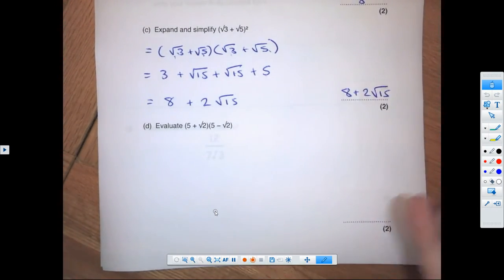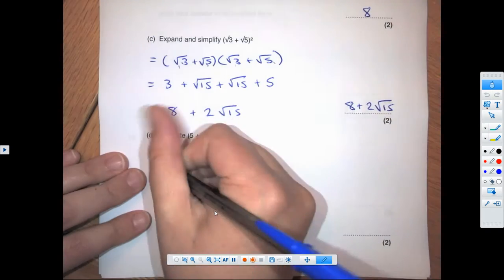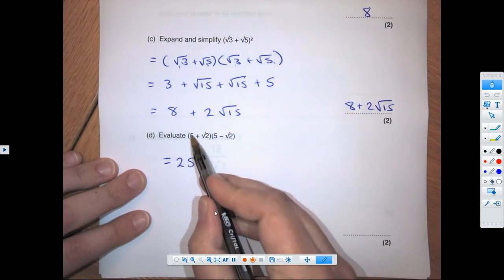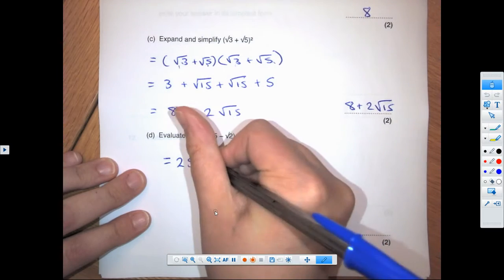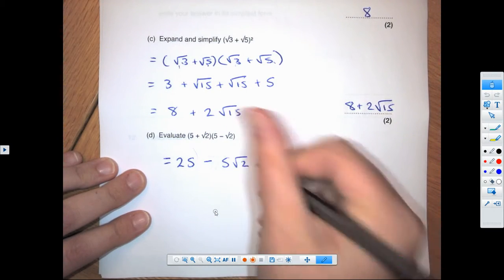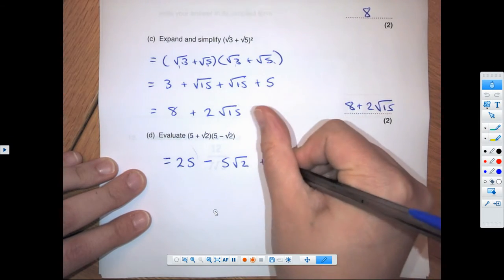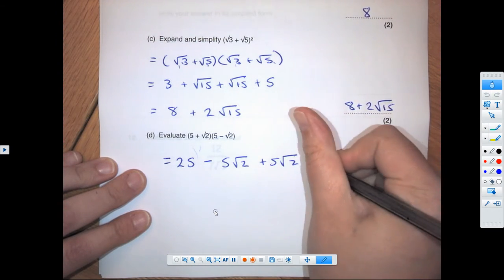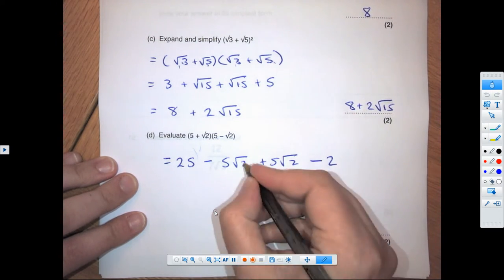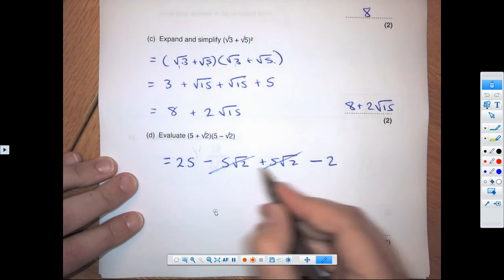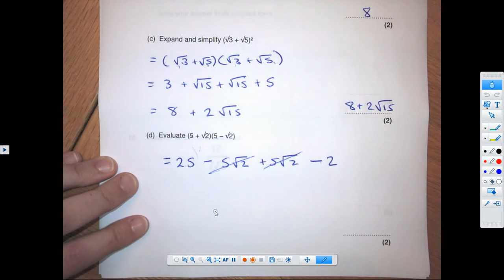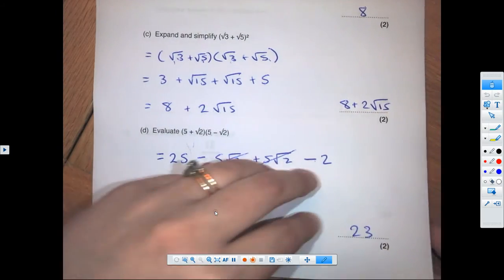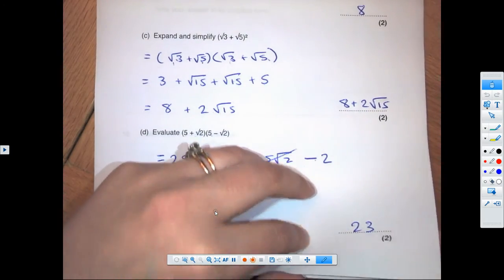For (5 + root 2)(5 − root 2): 5 times 5 is 25; 5 times minus root 2 is minus 5 root 2; root 2 times 5 is plus 5 root 2; root 2 times minus root 2 is minus 2. Those middle terms cancel, and 25 minus 2 gives a final answer of 23.